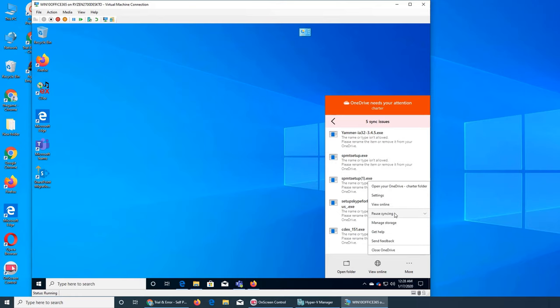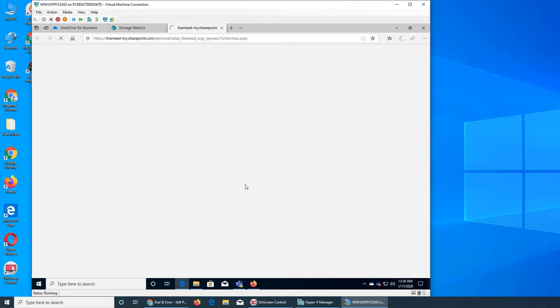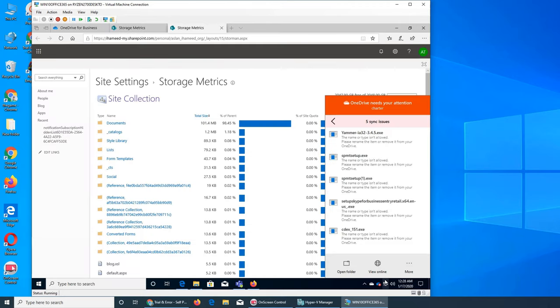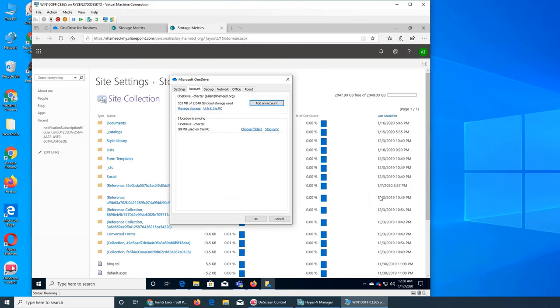And in all more open your Charter folder, settings online, pause syncing, manage storage. So it's this one, exactly the same thing.